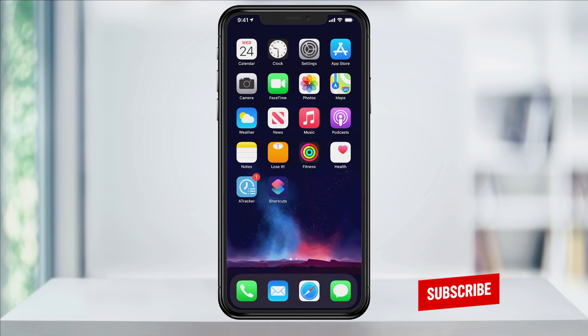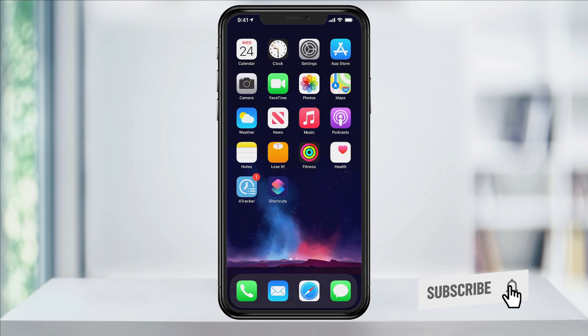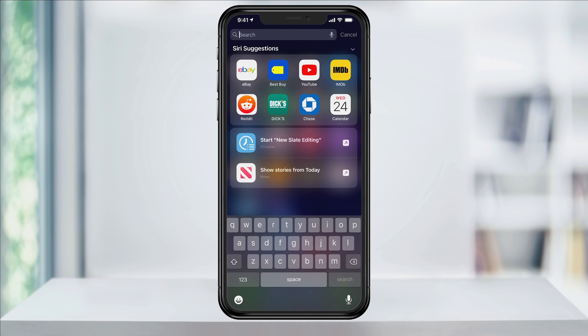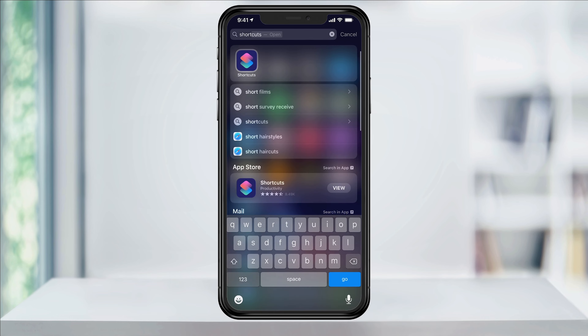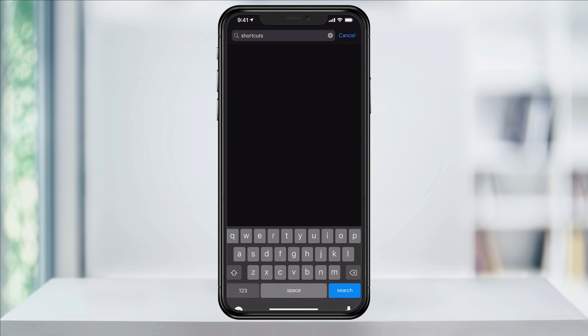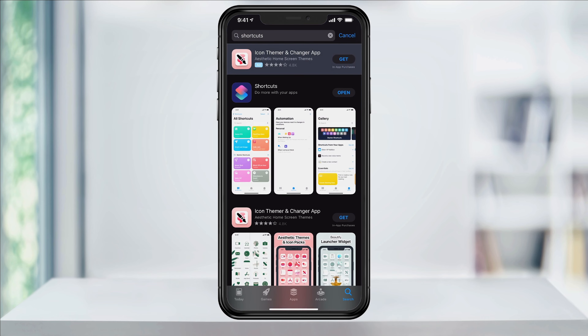Before we get started, you need to have a couple of things. First, make sure the Apple app called Shortcuts is still installed on your iPhone. It should be there, so do a search for it, and if you've deleted it, just re-download it from the App Store.